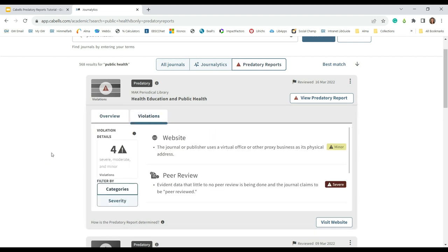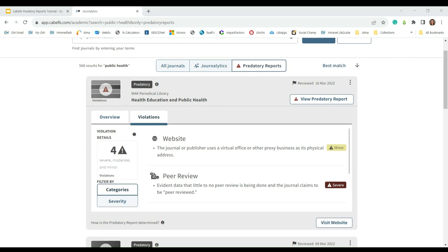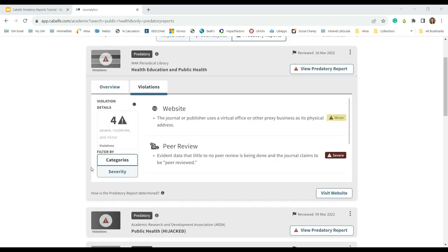This title has four total violations, which include severe, moderate, and minor violations. In the bottom left of the card, you can filter the violations listed by category or severity of violation. I'm going to filter the violations by severity.